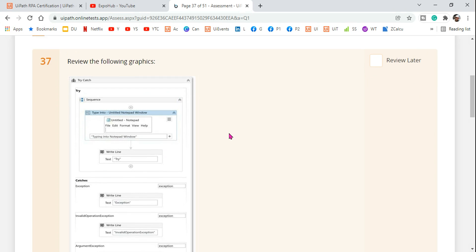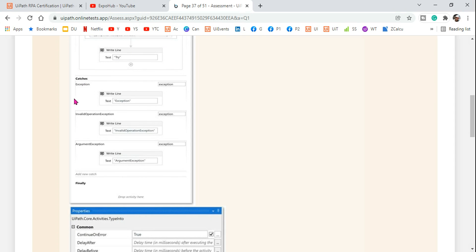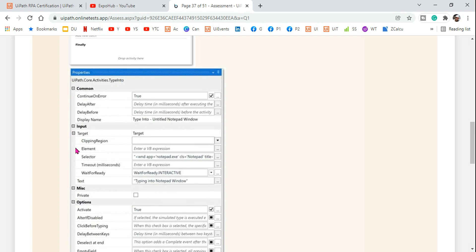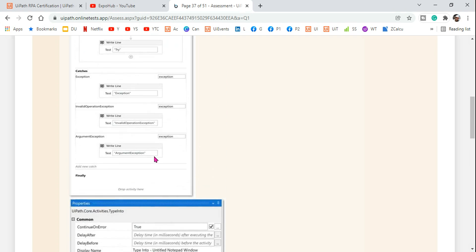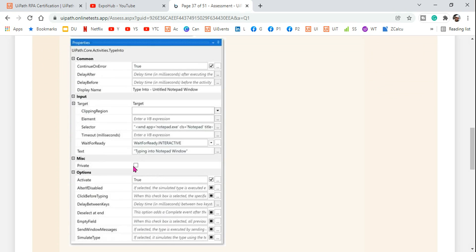Review the following graphics — this is very important. They are using a try-catch block here, and within the try block there is a type-into activity typing some text. Below that there is a write-line activity saying 'try'. In the catch section, three different exceptions are mentioned: Exception, InvalidOperationException, and ArgumentException. Look at the property panel carefully — this is very important for how you read the graphics.